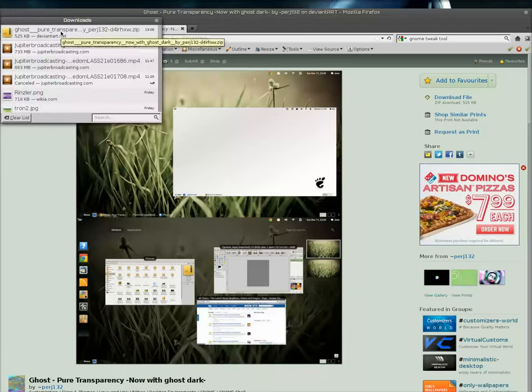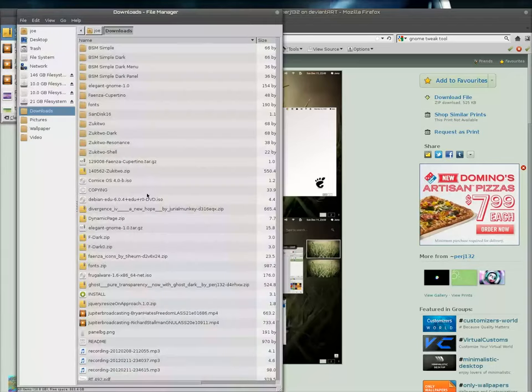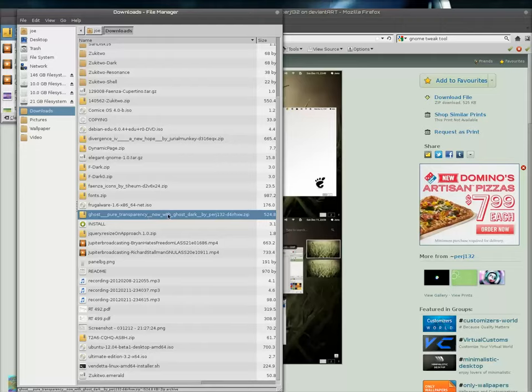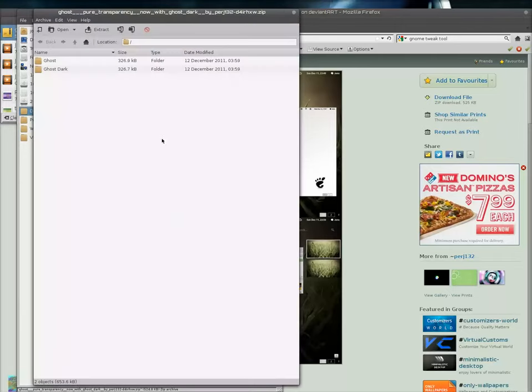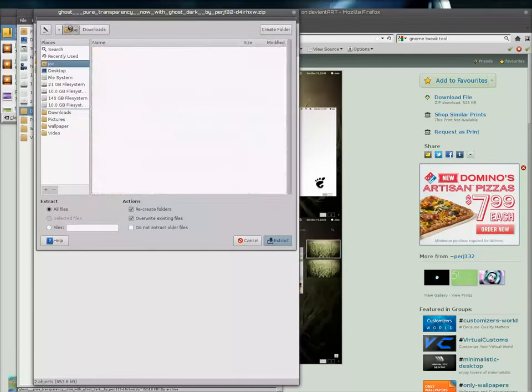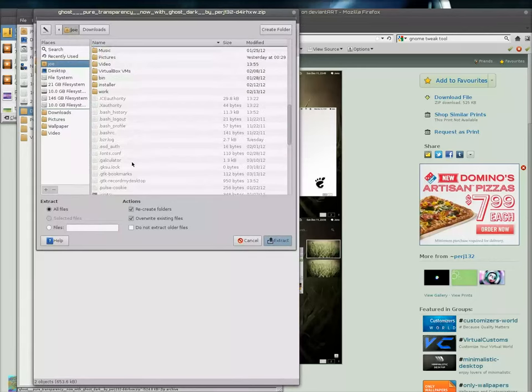So what I need to do now is open and extract this. I've got it right here and I want to extract it. I'm going to put it in my home themes folder rather than my share folder. It's just easier that way - you don't have to do it as a super user.